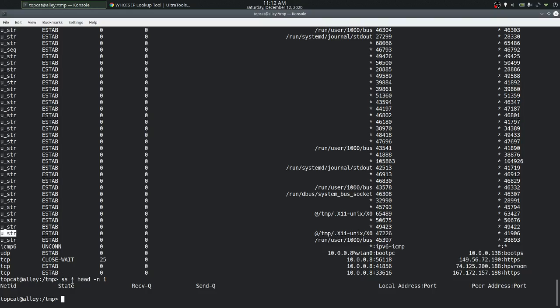The second column is the 'State'. By default we are looking at only the established connection sockets. CLOSE_WAIT means the connection was established, the remote has shut down, and the socket is waiting to close.